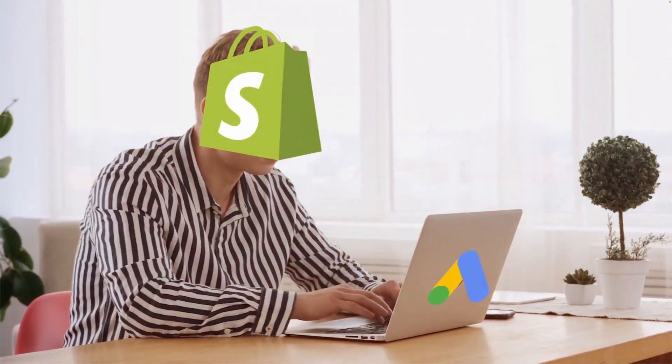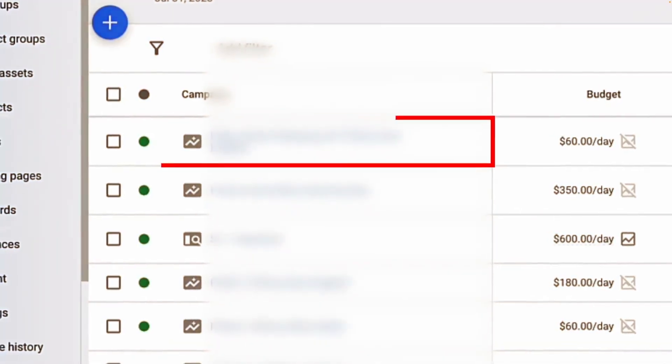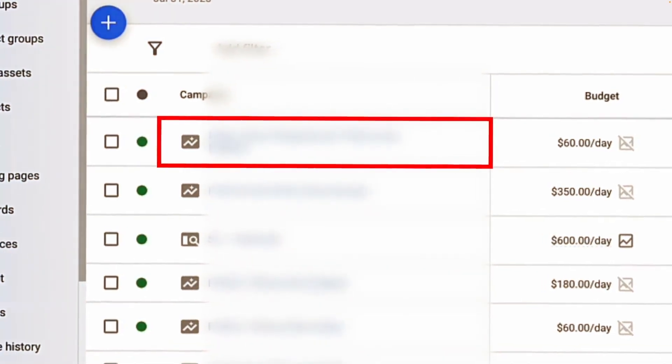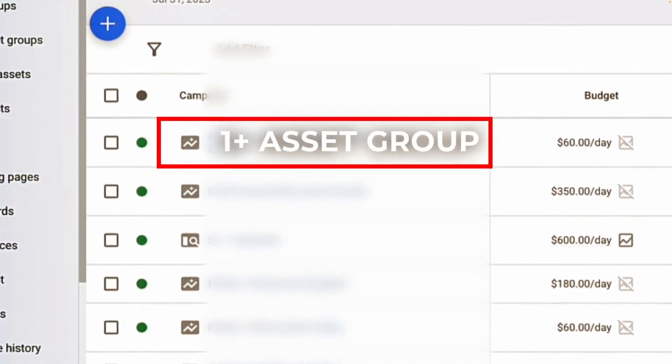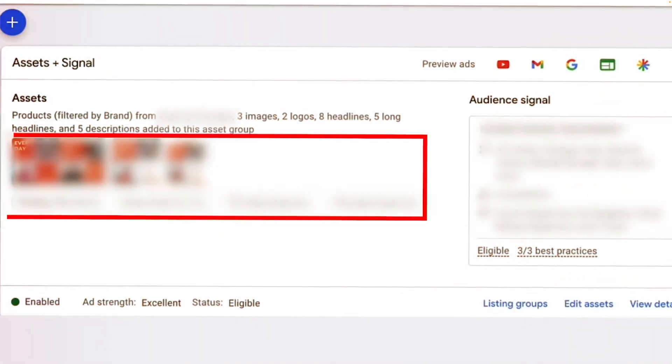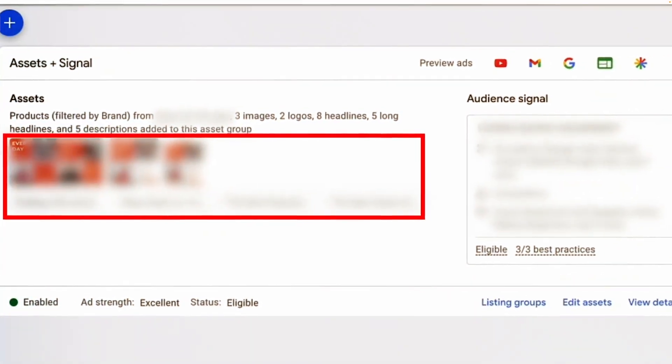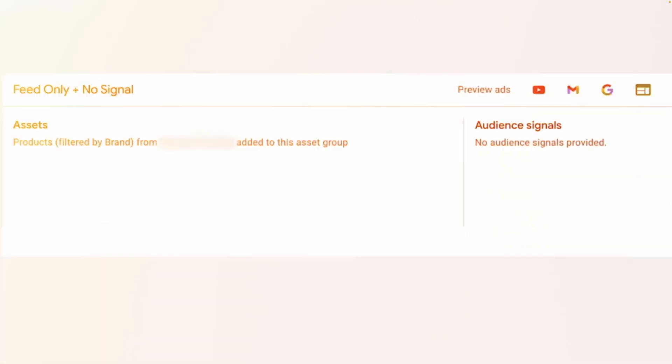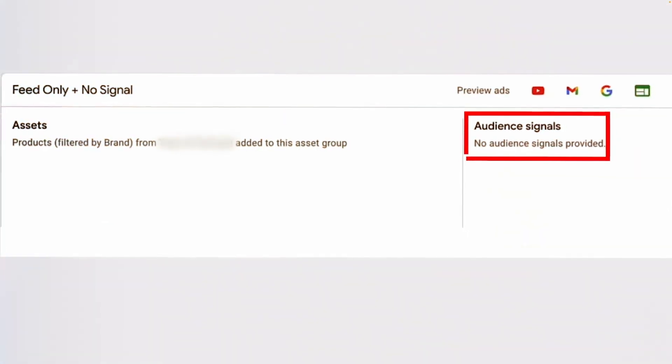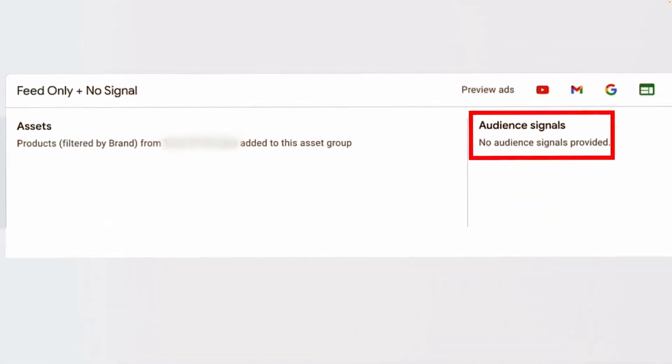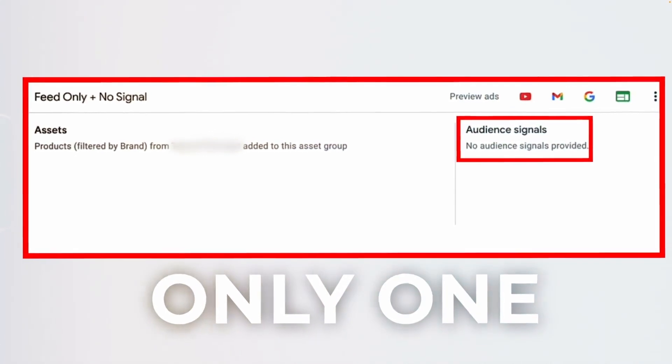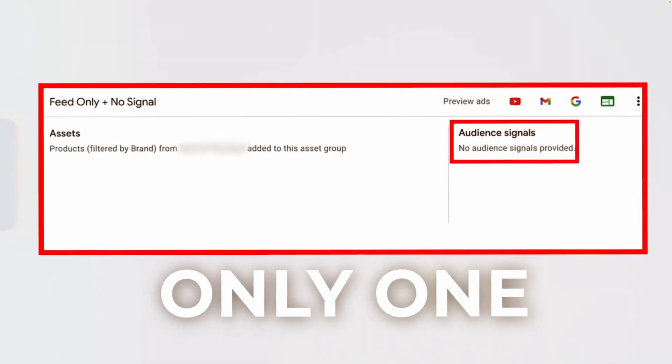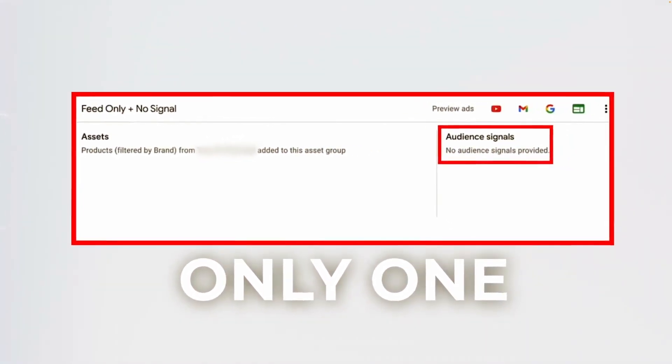If you're like most e-commerce store owners, you might be doing one of these following things. You might have a performance max campaign running at the moment with at least one asset group. Maybe you've added a bunch of images in there, descriptions, logos, etc., or maybe you have not added anything. But the reality is you only have one major asset group within that performance max campaign. And there's very little testing you have done in terms of asset groups.